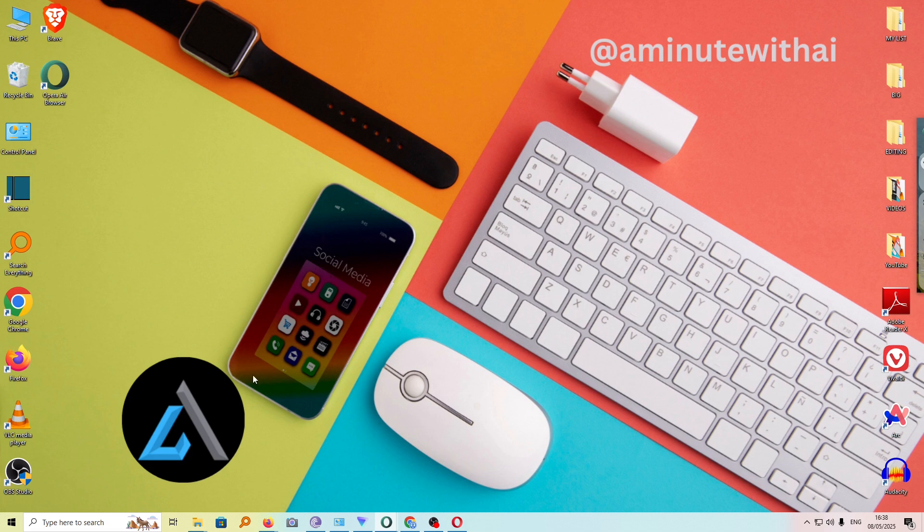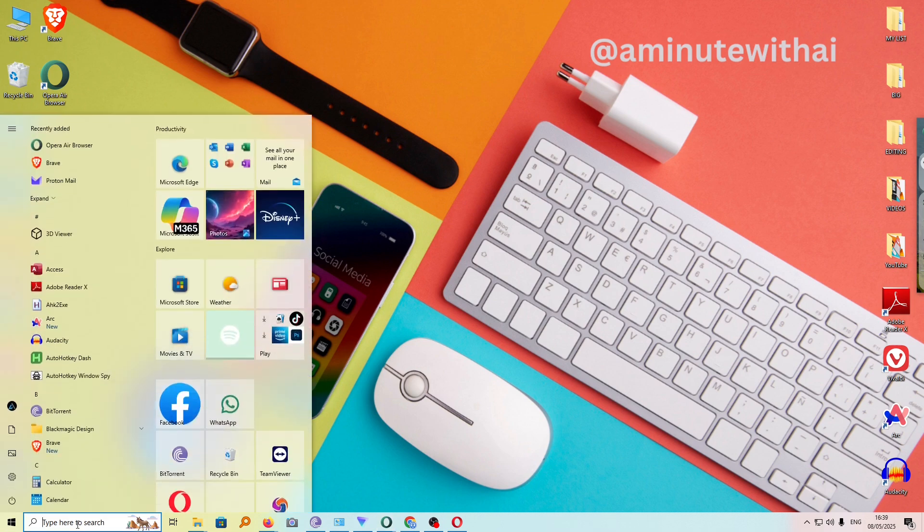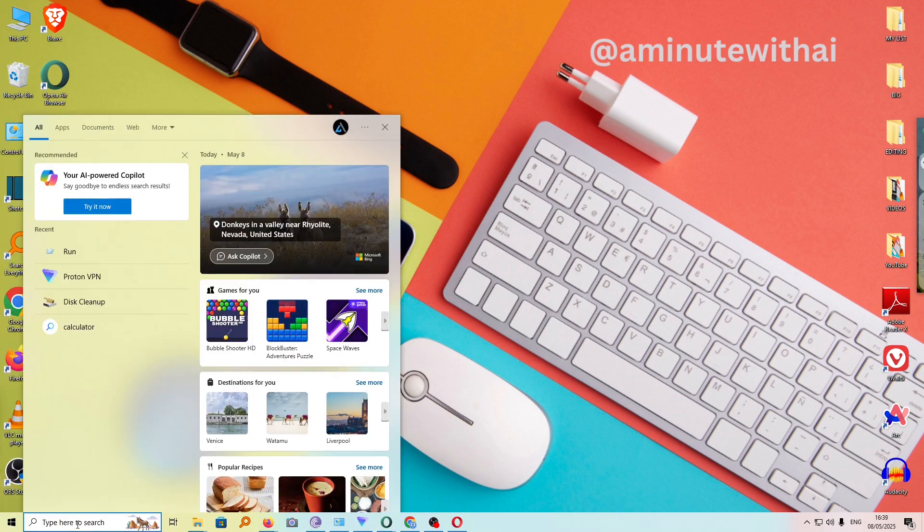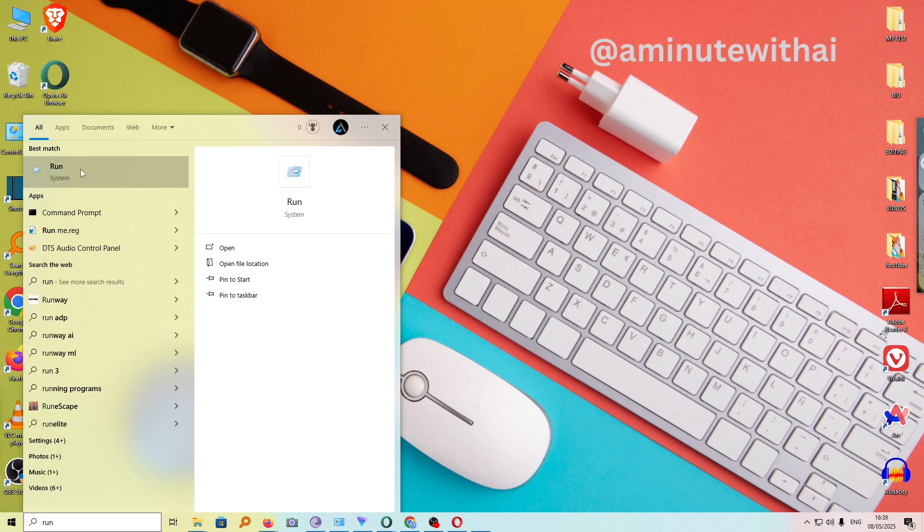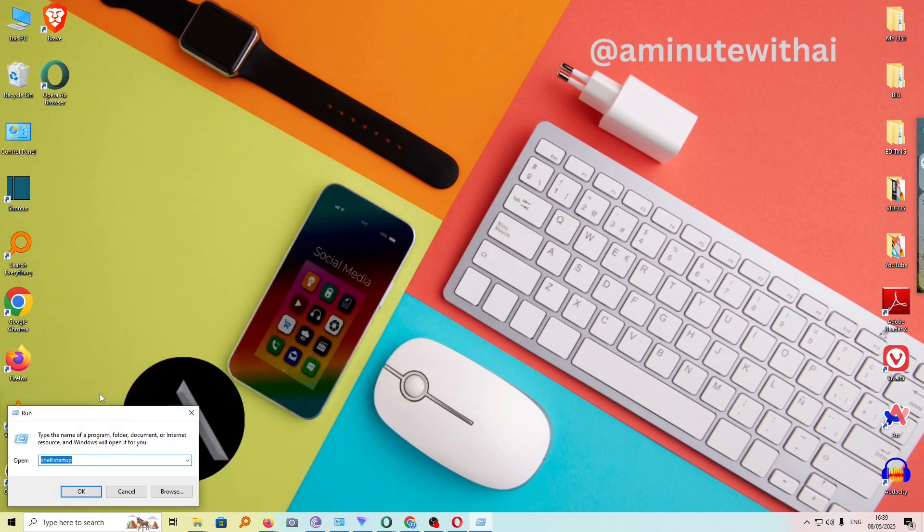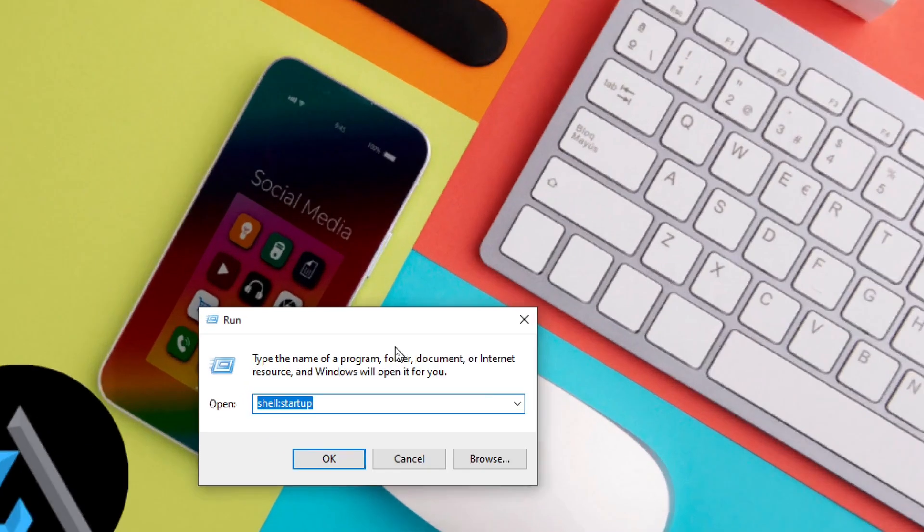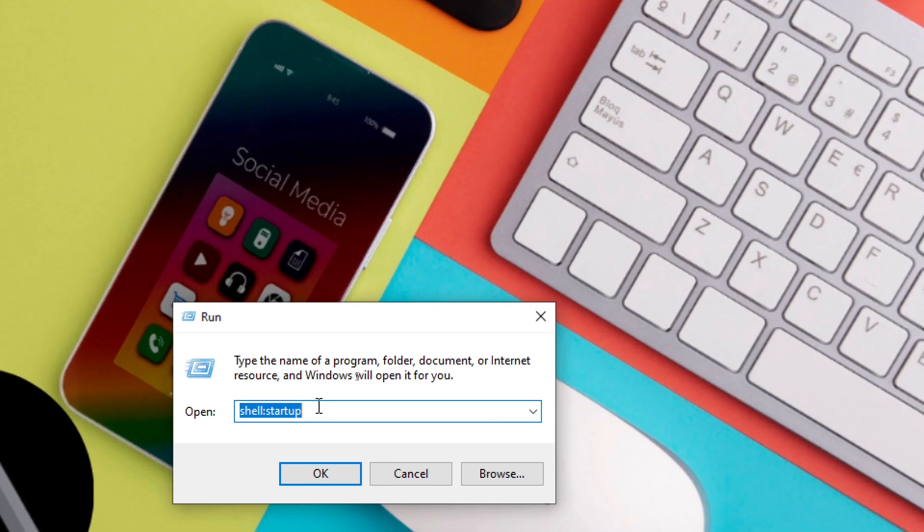So to start, it is quite simple. Just head over to the start menu. Under search here, just search for run. And you can see run is here. Click on it. And this will open our command prompt.